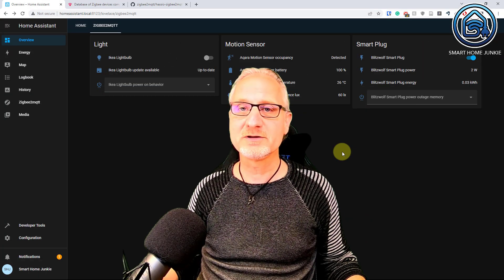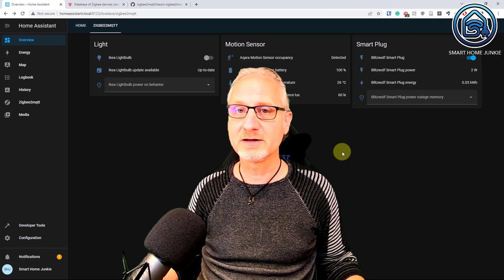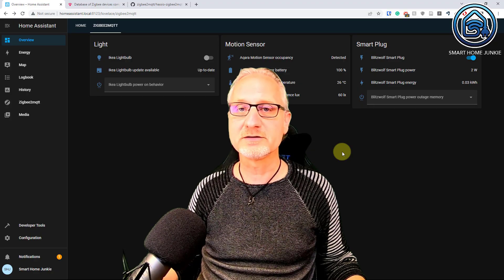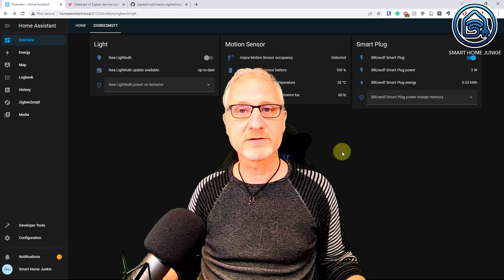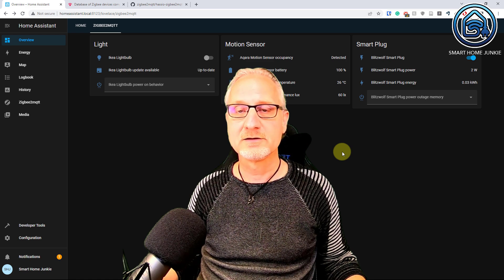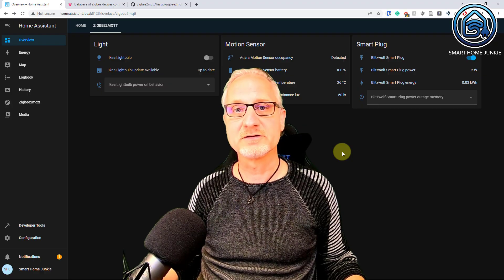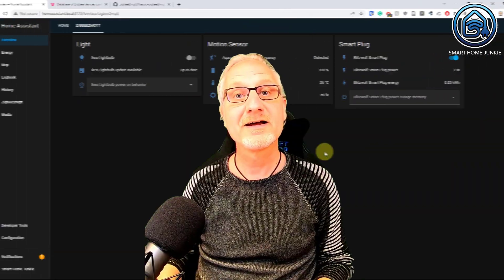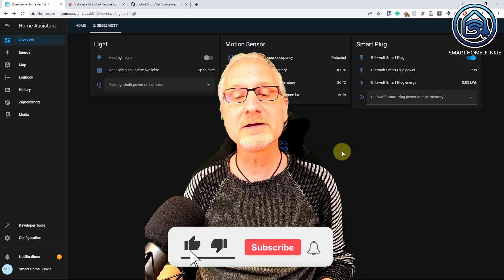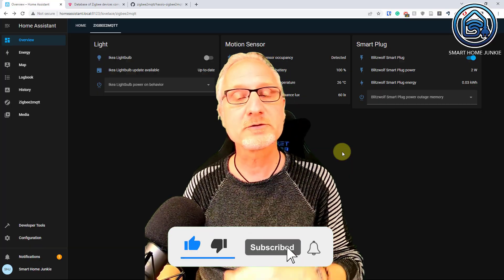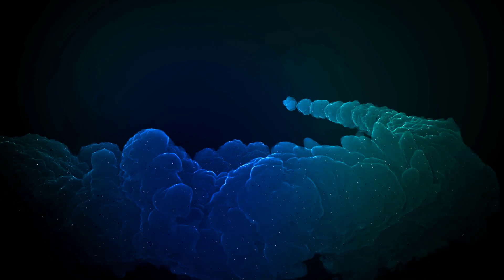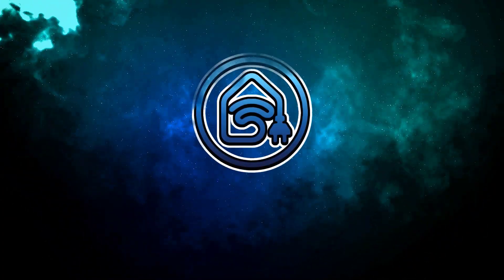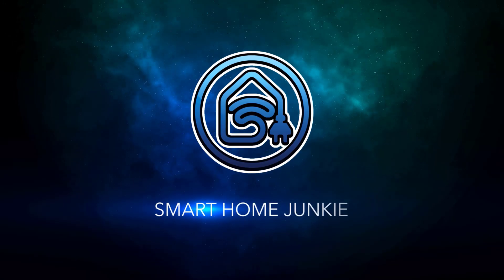Setting up your ZigBee devices using ZigBee to MQTT in Home Assistant is a little bit more work than using ZHA, but the ZigBee to MQTT interface has a lot more possibilities than ZHA. If this video helped you and saved you some time, please give it a thumbs up, subscribe to my channel, tick the notification bell, and I'll see you next time. Bye bye.